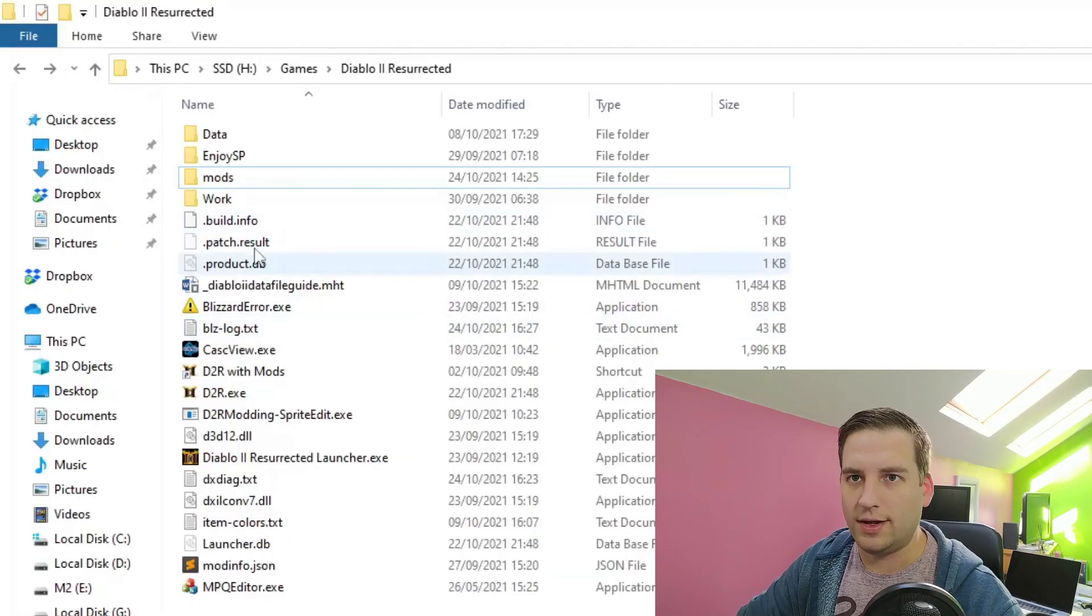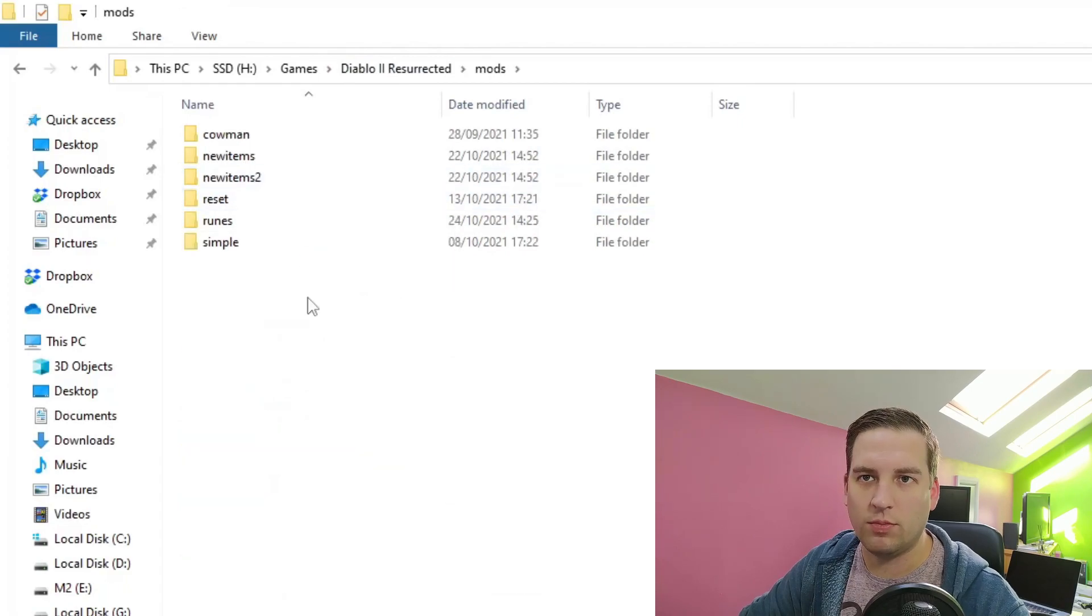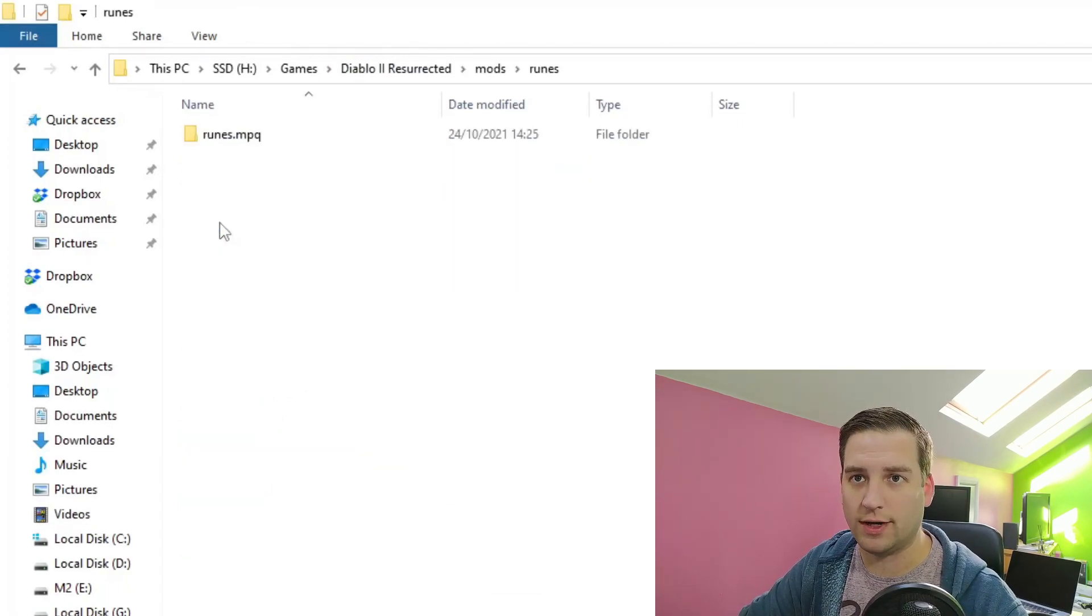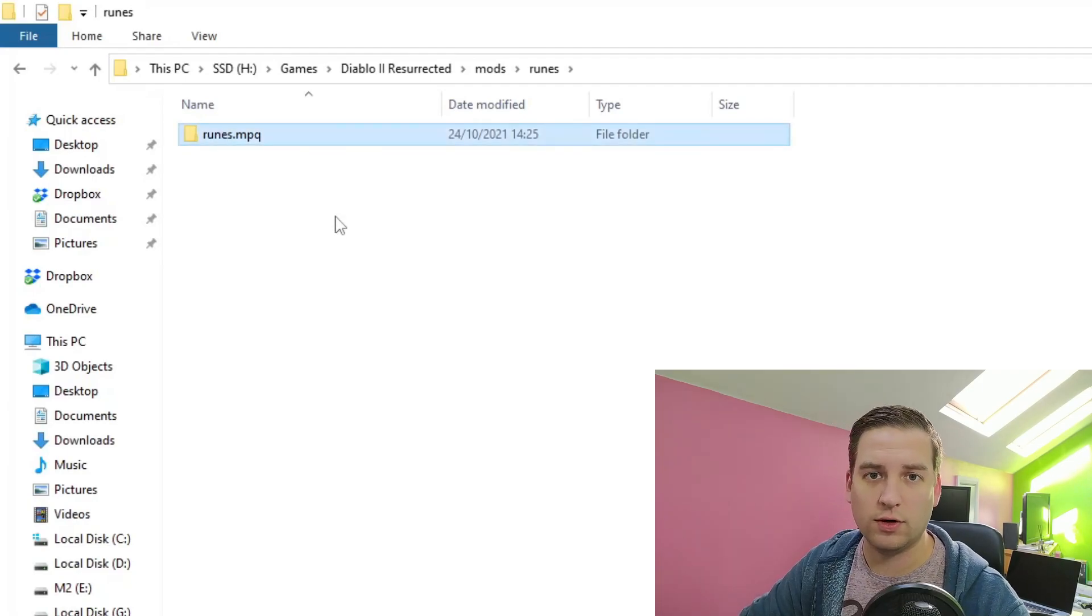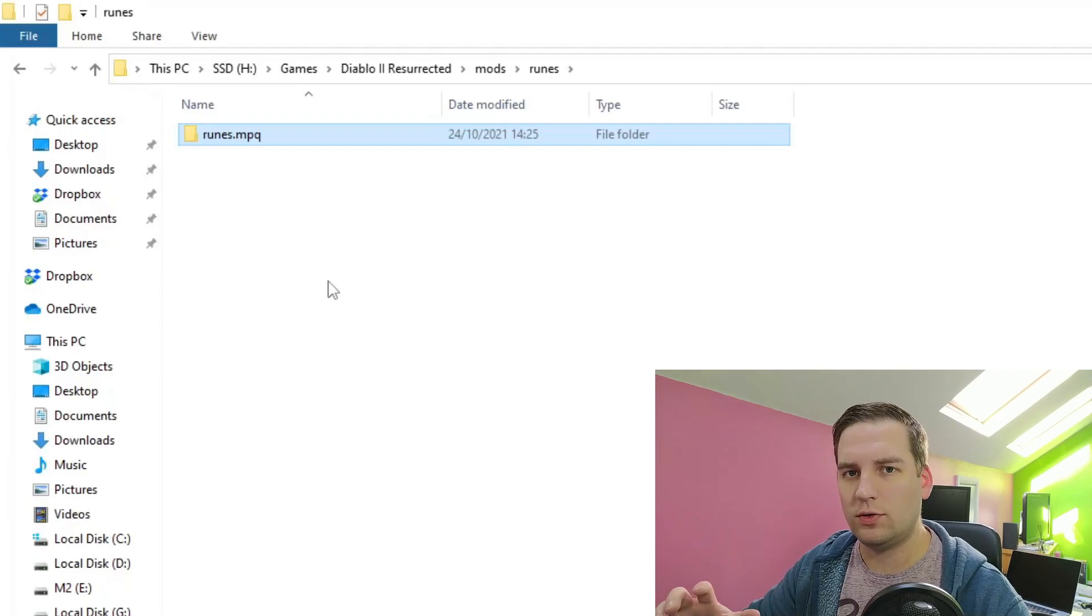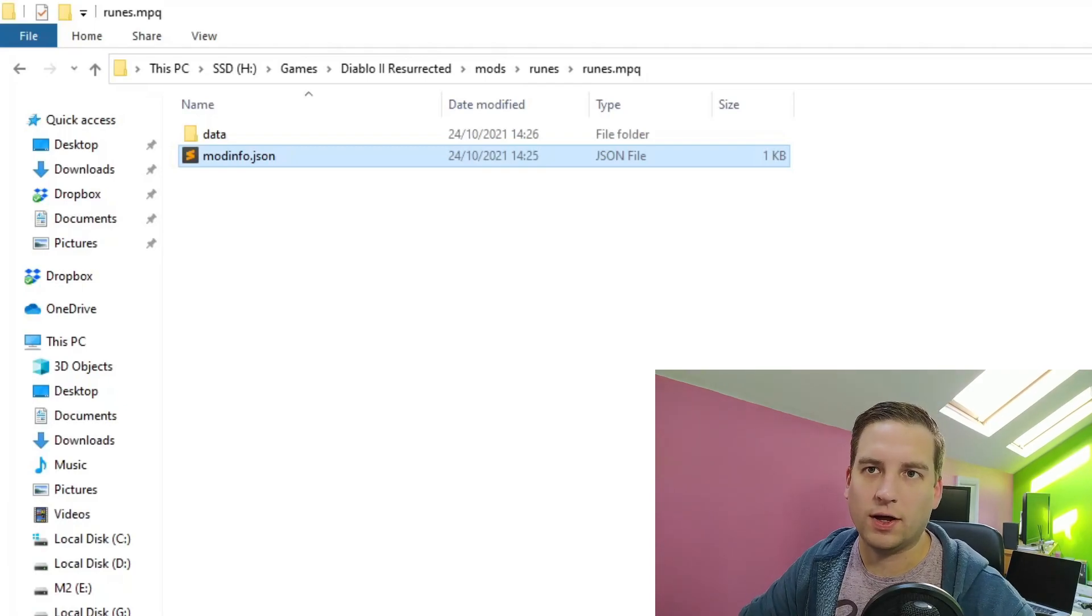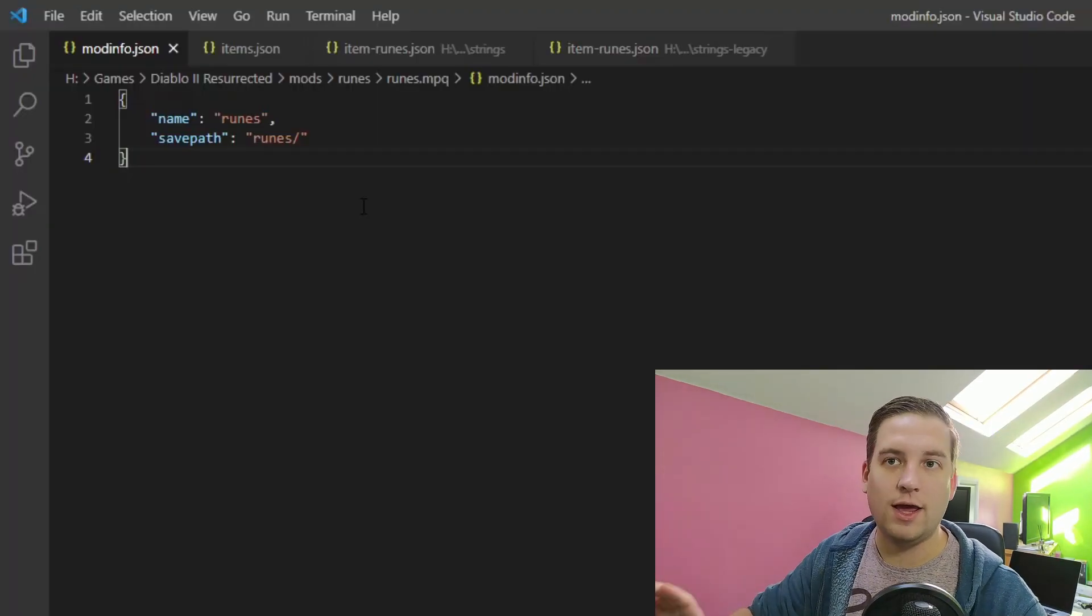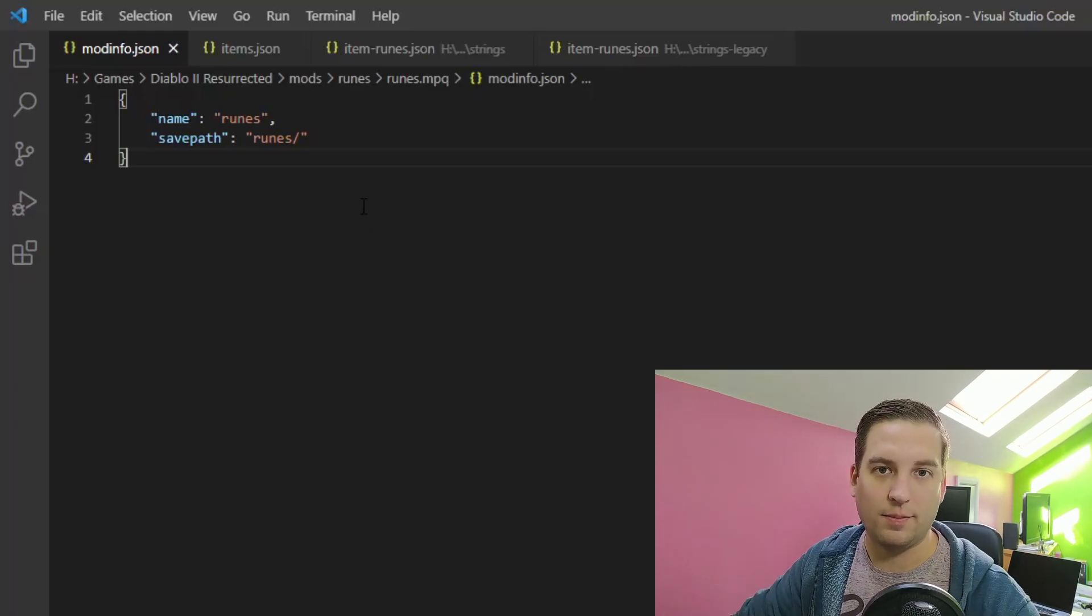So we'll start out in the Diablo 2 Resurrected directory. We'll go into mods and create a new folder. I've created a runes folder here, and then a runes.mpq folder in that. If you don't know why we have this runes.mpq folder, check out my earlier videos. In our folder we have our modinfo.json as always, and in our modinfo.json we just have name and save path set to runes, which is the mod name.